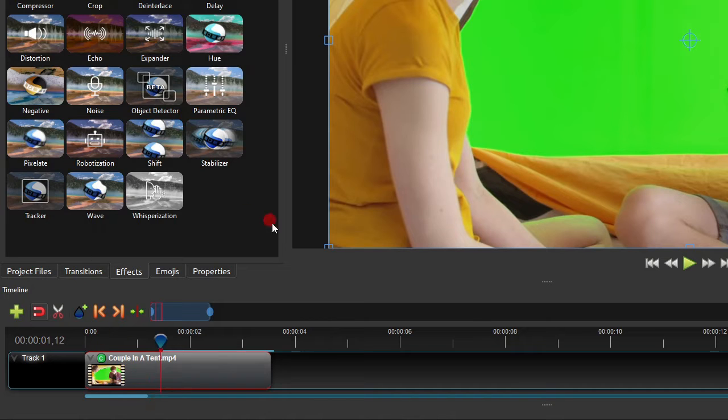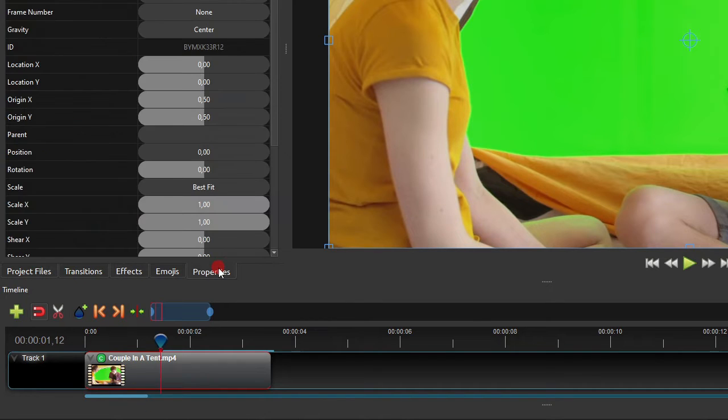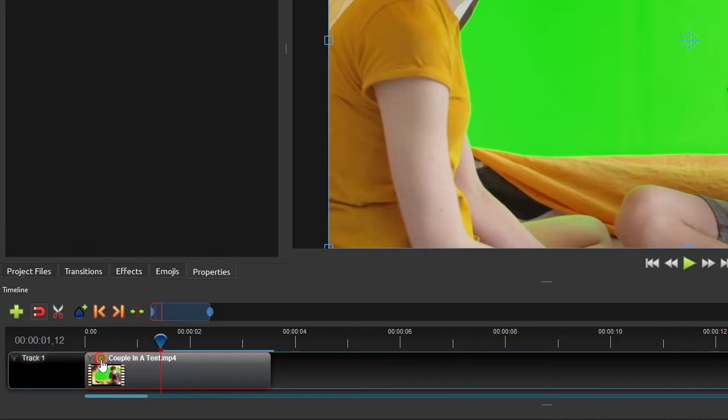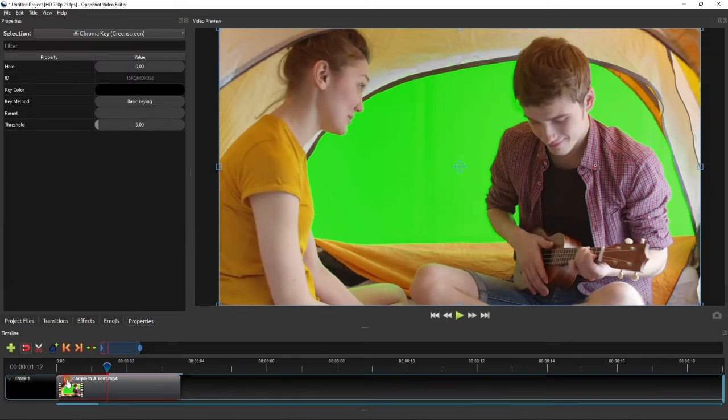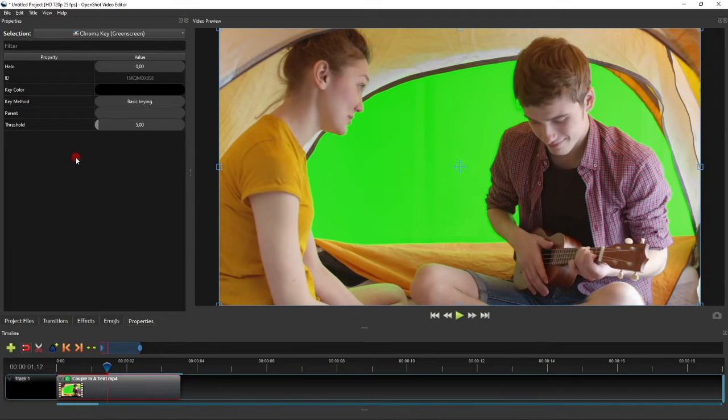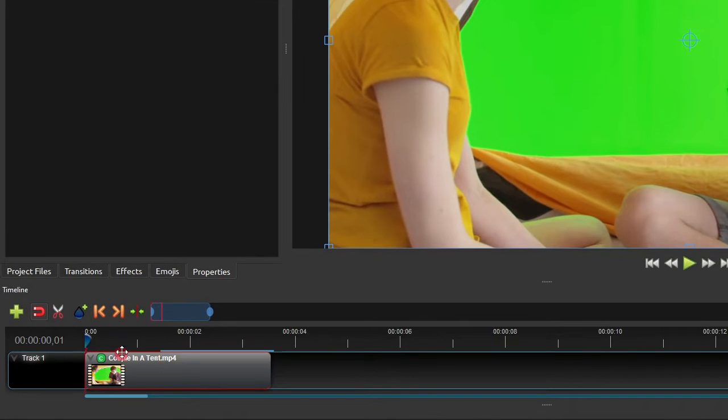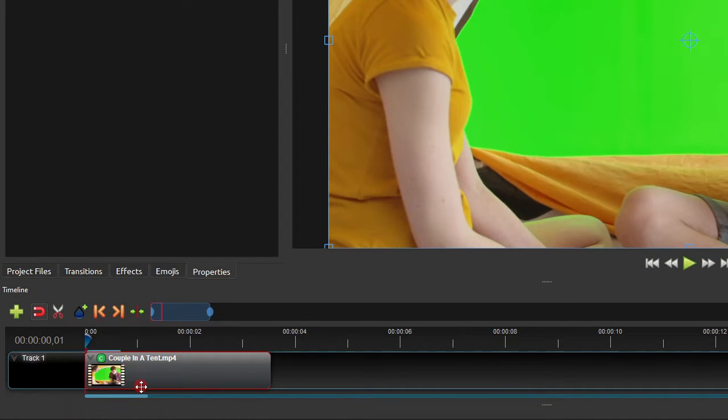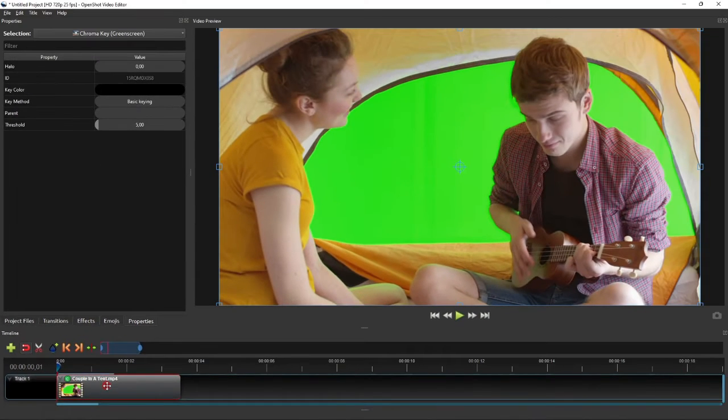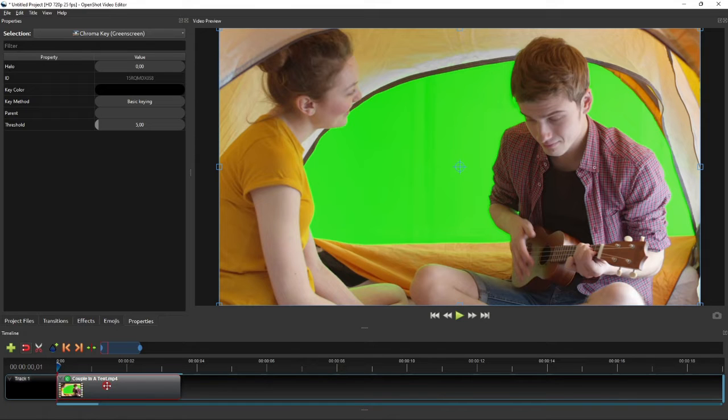Now show the properties panel, and then click the effect icon to show the chroma key's properties. Before we make any changes to these properties, please make sure that the playhead is positioned at the start of the clip. Otherwise, the removal of the green screen will be animated.